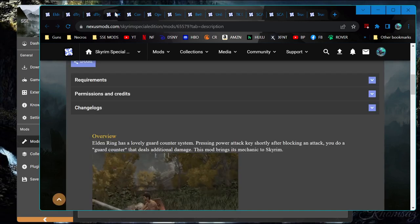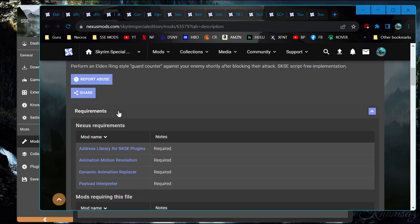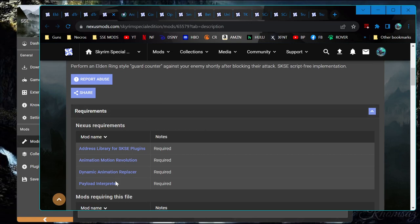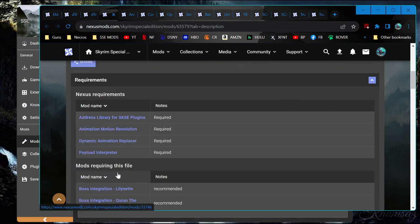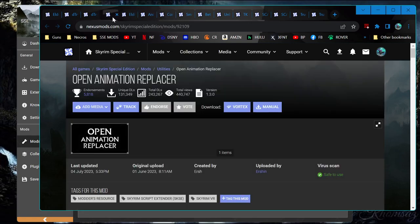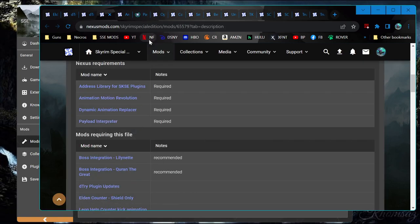No, let's do Elden Perry first. We need Animation Motion Revolution. And instead of Dar, we're going to use OpenAnimationReplacer. And PayloadInterpreter.